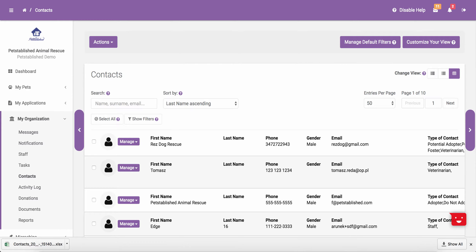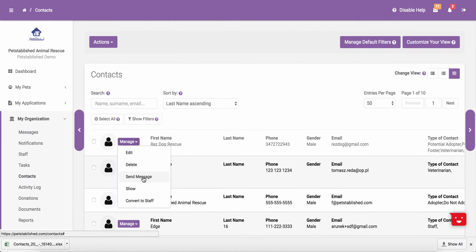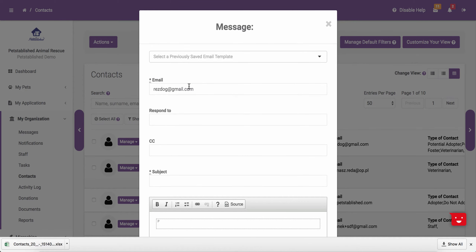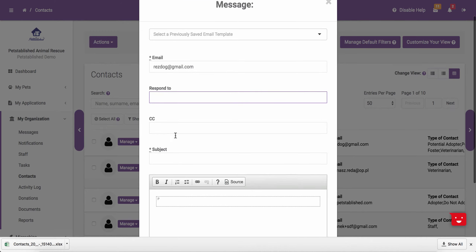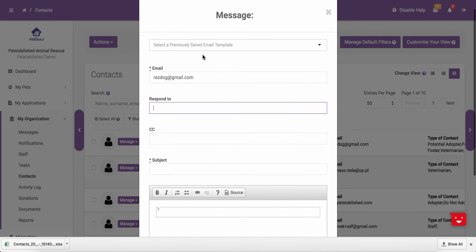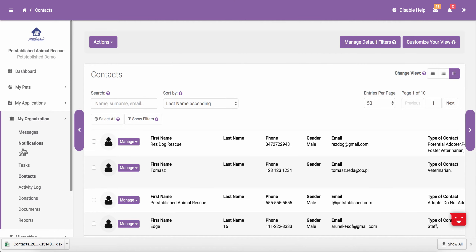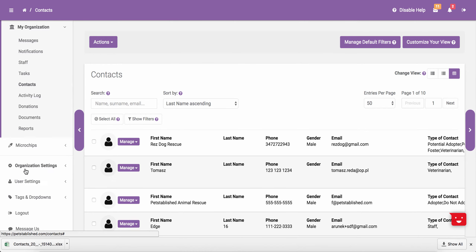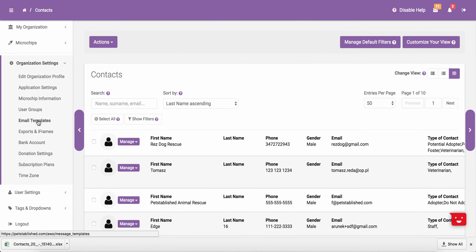To send a message through the PetStablish software, there are a few ways to do this. One way is to click Manage next to the contact you would like to send the message to and hit Send Message. From there, you can confirm the contact's email address where the email is being sent, enter in the reply-to email address, and CC any staff member or anyone else on the email. From there, you can enter in the subject and text and hit Send Message. You will notice at the top you also have the option to select a previously saved email template. You are able to create new templates under Organization Settings in the Email Templates section of your account.